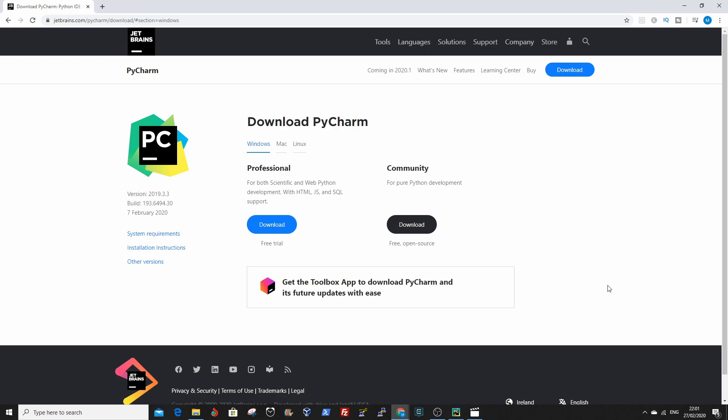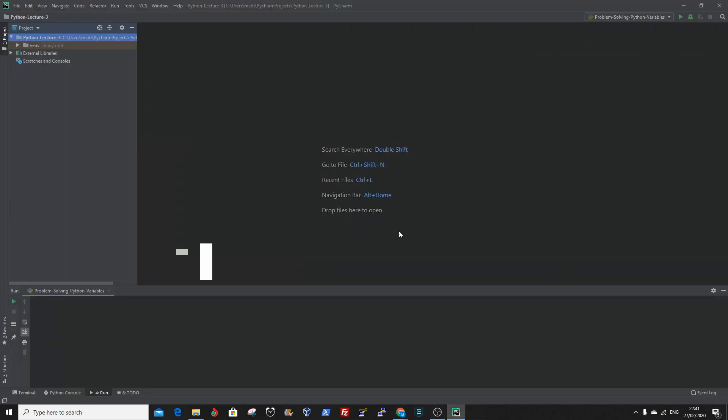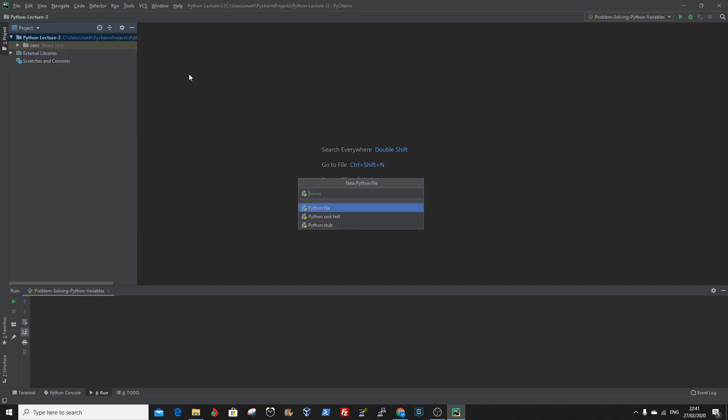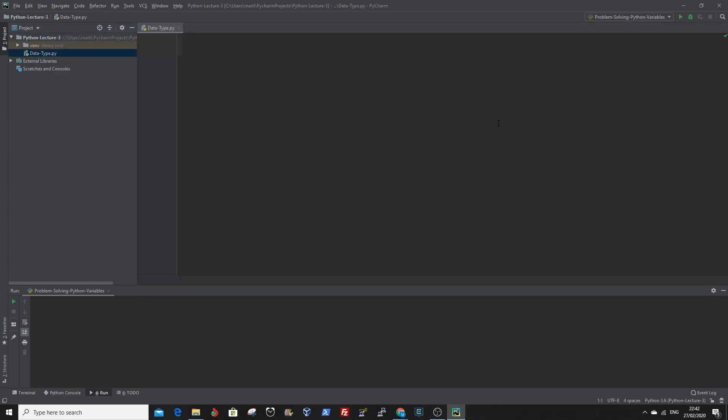Once you download the executable, install it in your system. Then create a project. After you create a project, you have to create a Python file. So go to the project folder, right click and go to new Python file, click enter.